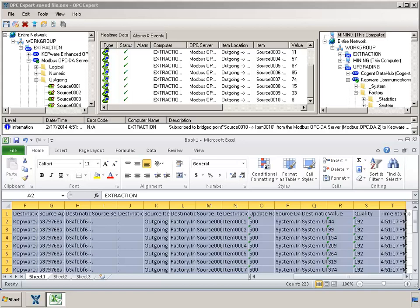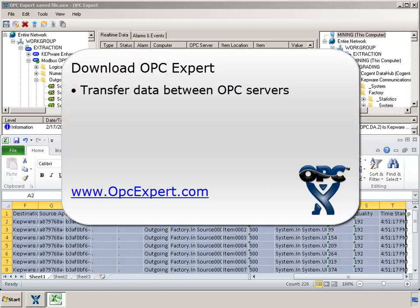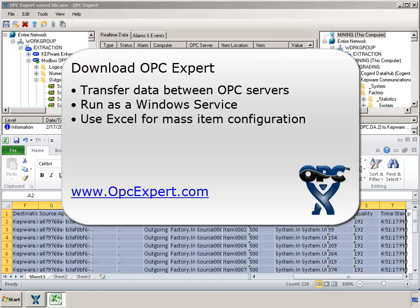In this tutorial, we used OPC Expert to transfer real-time data between OPC servers. We configured OPC Expert to run as a Windows service. We even used Excel for mass configuration of bridged items.